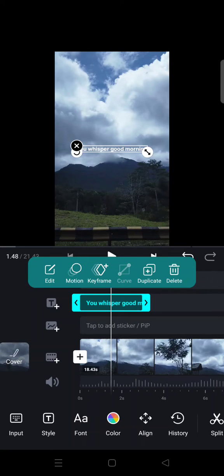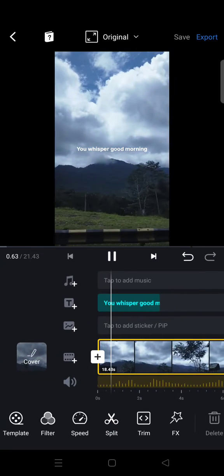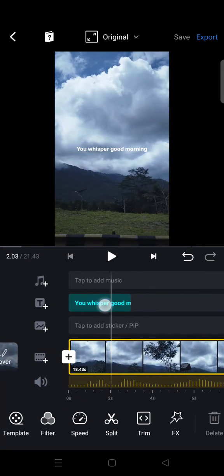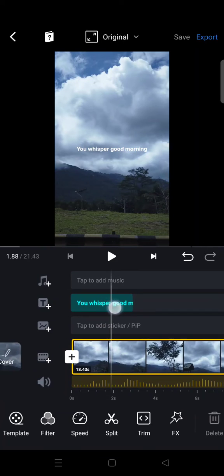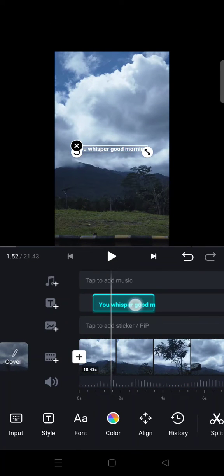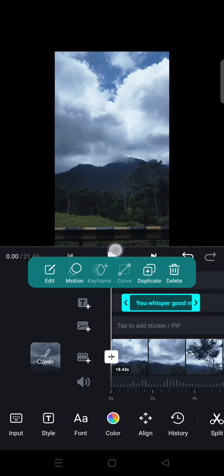And then you can change the style and also adjust the duration. Okay, I'm going to drag this so that it fits into the lyrics or the songs.